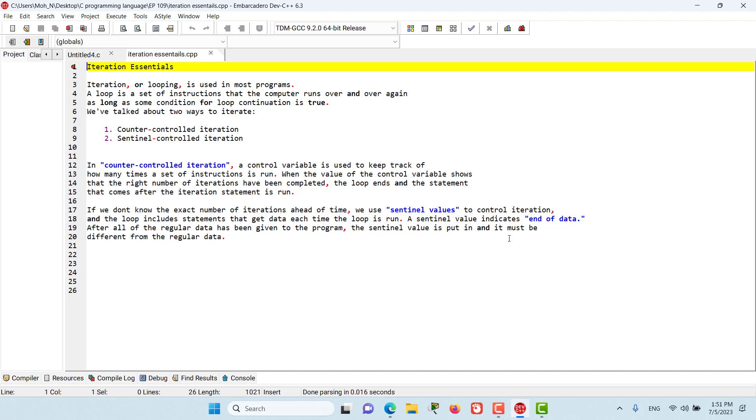The sentinel value must be different from the regular data. The sentinel value will indicate the end of data, and the loop will finally stop running. So basically, this was a bit of review from the concepts that we have covered in the previous episodes.